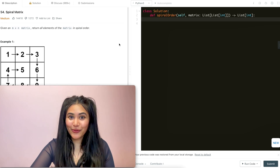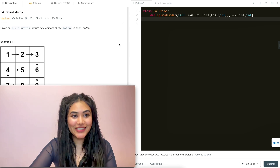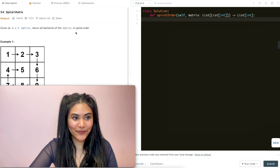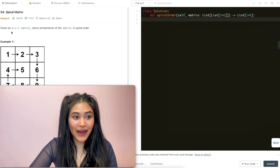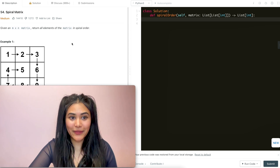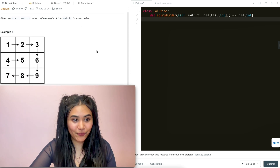Hello and welcome. Today we're doing a question from LeetCode called Spiral Matrix. It's a medium. We're going to jump right into it. Given an m by n matrix, return all elements of the matrix in spiral order.